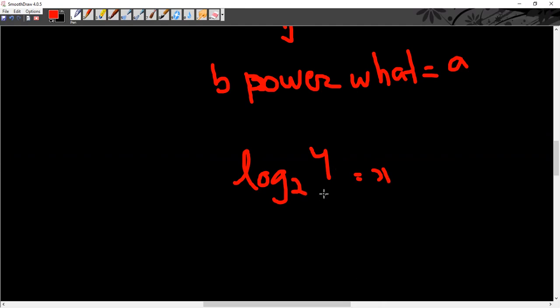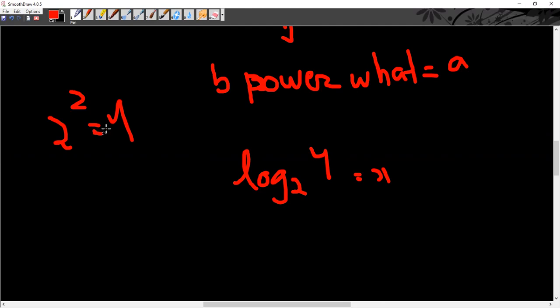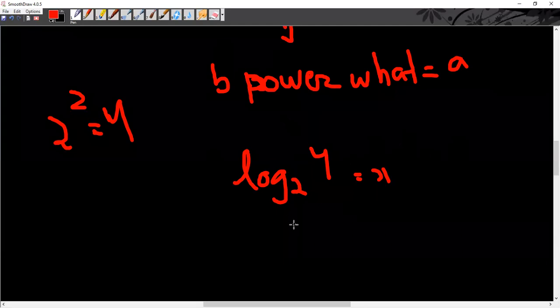So log 4 to the base 2 is equal to x. So 2 is equal to 4, but majority of times you will be able to find it directly. Log 4 to the base 2 is equal to x, so 4 is equal to 2 to the power x.